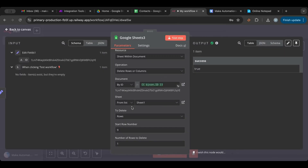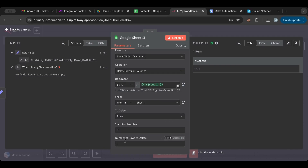With the Delete node, you specify a start point and a count. For example, you could start at row 120 and delete 300 rows from that point in one click. This makes bulk deletion very efficient. You can also delete columns the same way.